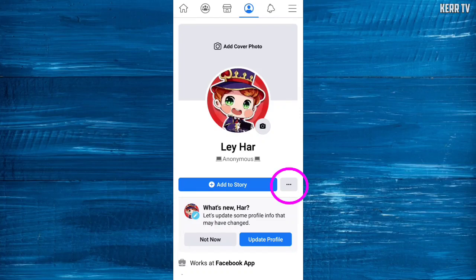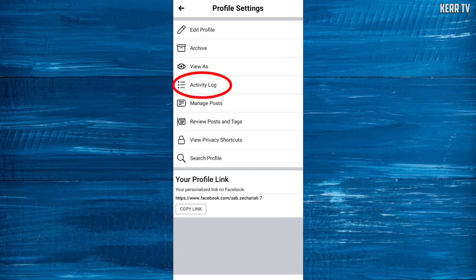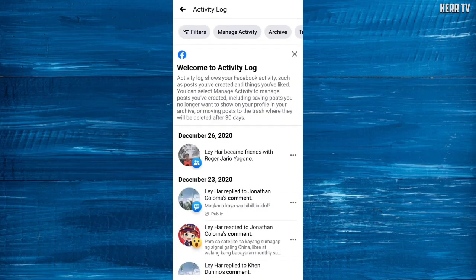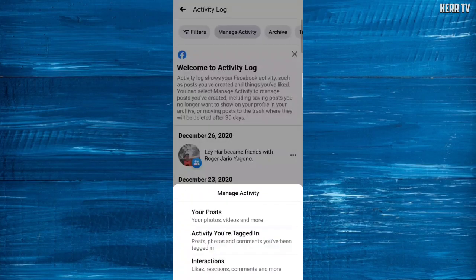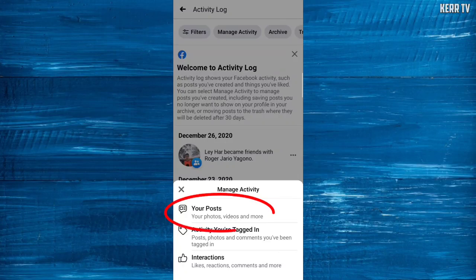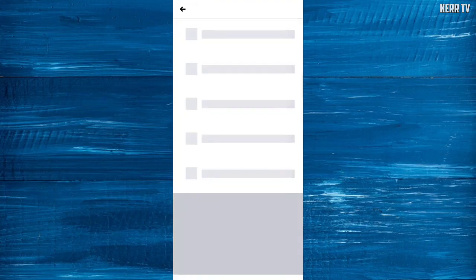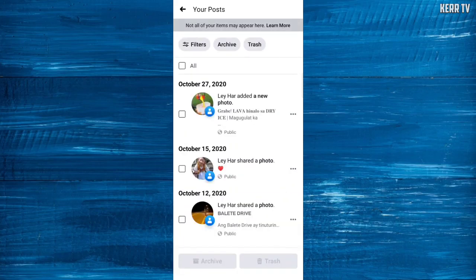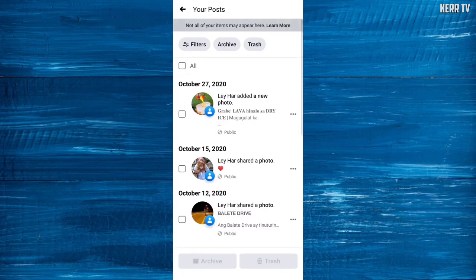Click the three dots button on your profile and go to Activity Log. Click on Manage Activity and go to your posts. You can see all of your posts here, and to delete all of these at once, check the box at the bottom.